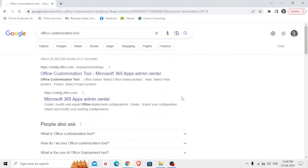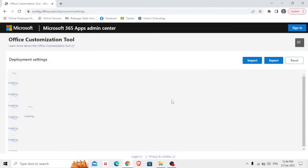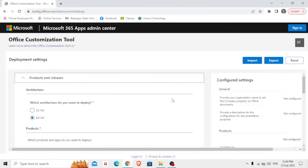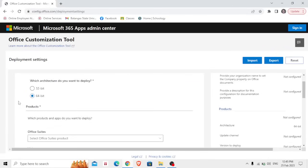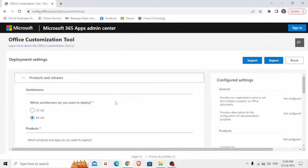Now before we can install Microsoft Office, the first thing we should do is export it, but there's a lot of things to do before doing that. So in this case, the first thing is which architecture do you want to deploy.